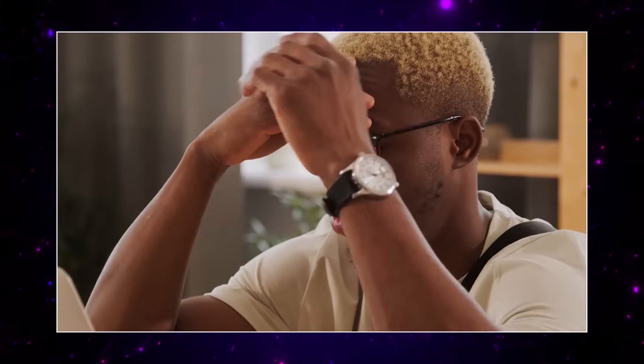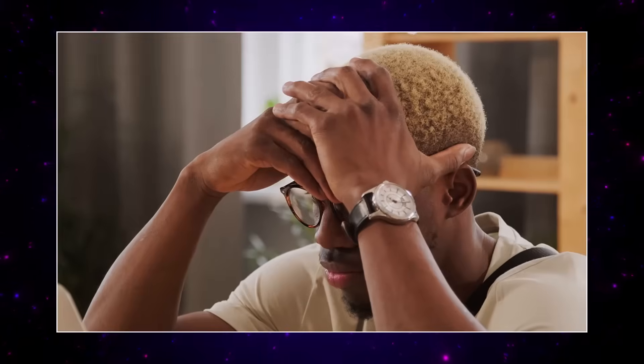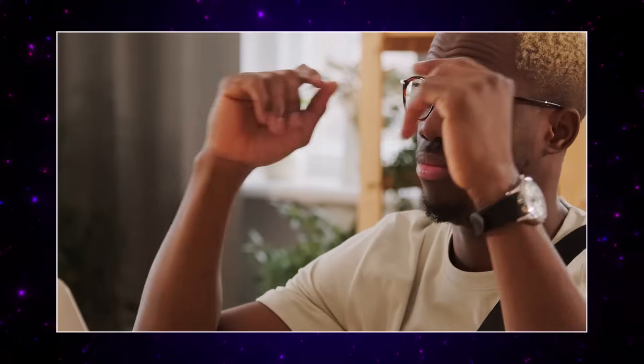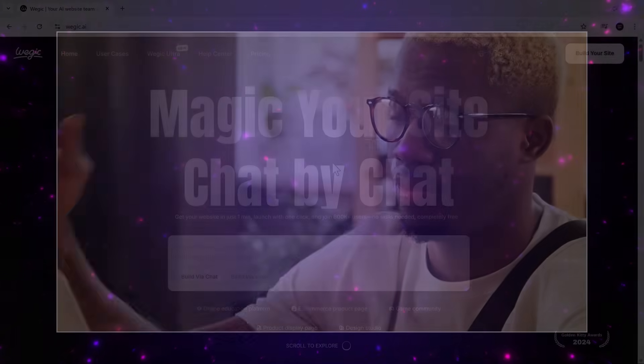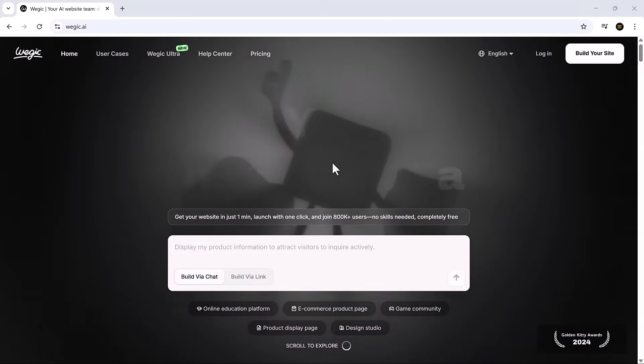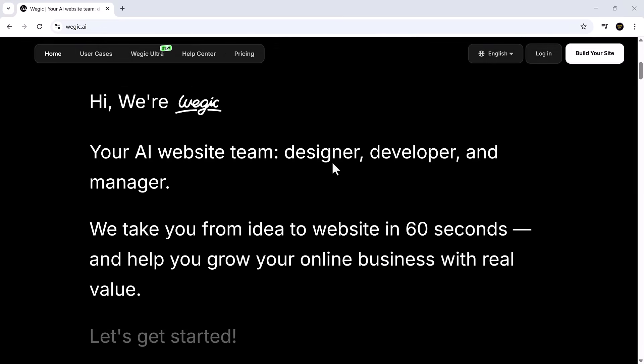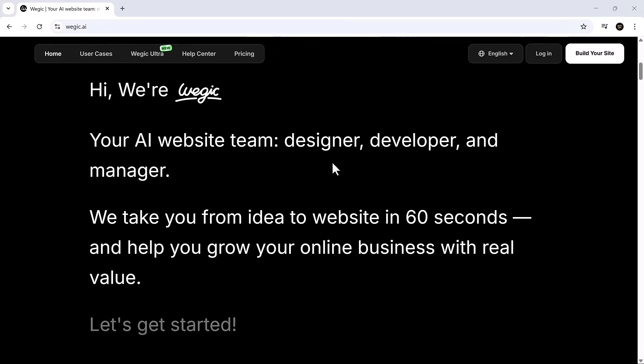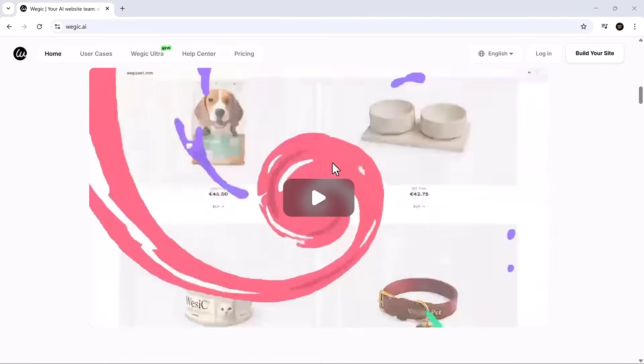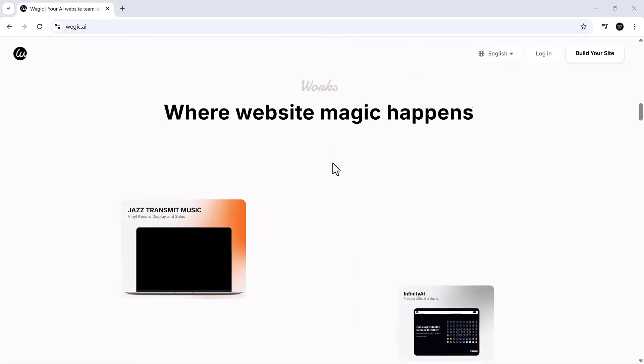Creating a website can be a real hassle. You're either buried in lines of code, lost in clunky design tools, or spending a ton just to hire someone else. And even then, it takes ages to get something that actually looks good and works flawlessly on every screen, whether it's a phone, tablet, or desktop.